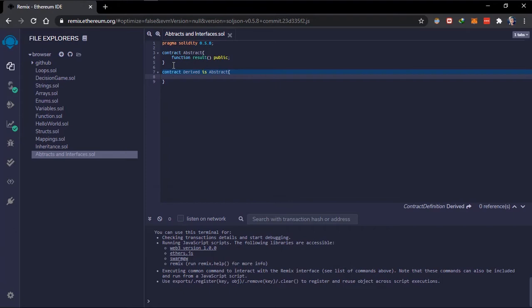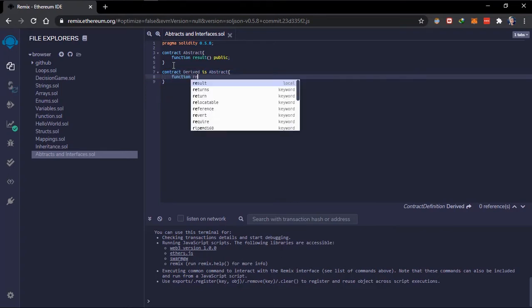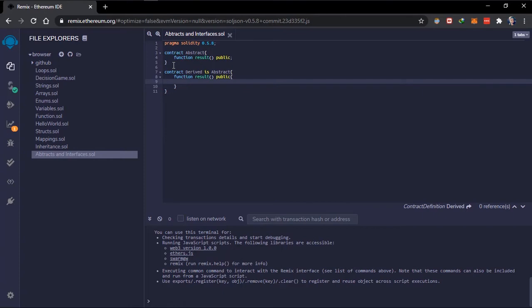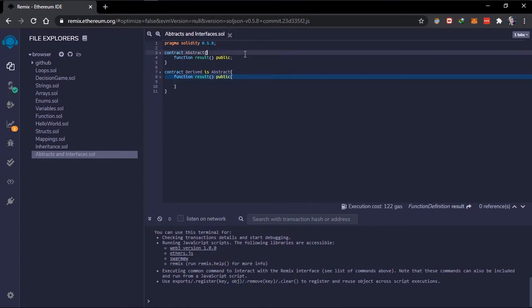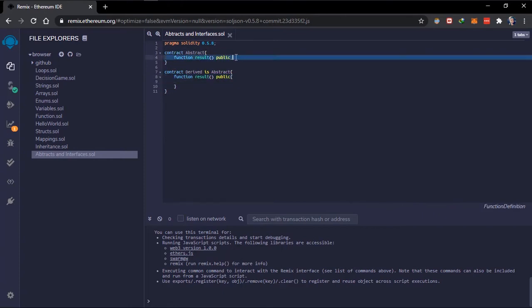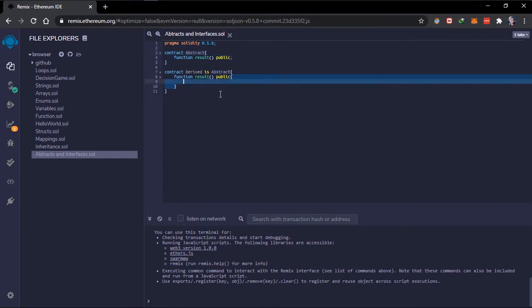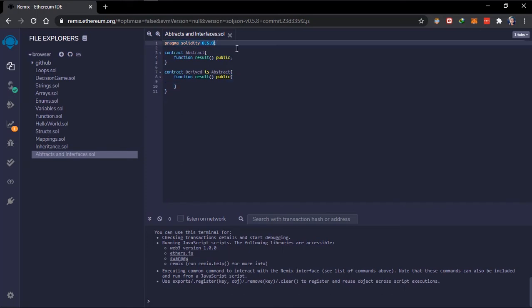The derived contract has to initialize the function of the abstract contract, so we have to initialize 'results'. As you can see right here, we are initializing the abstract contract's function. An abstract contract can also contain state variables just like a normal contract, and also functions that are implemented which we can use in our derived contract. This was in Solidity 0.5.8.